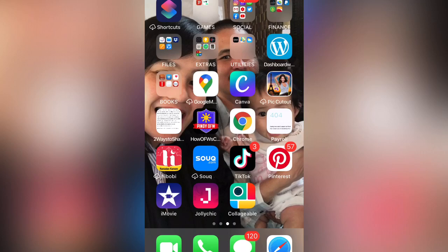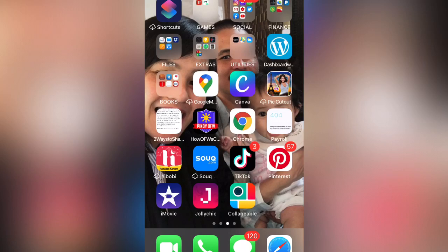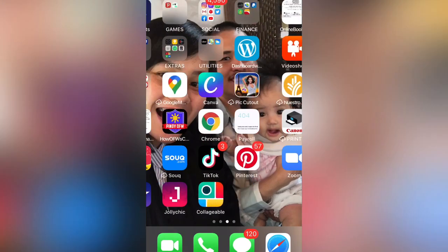We will go first to our application and use the desktop mode, because you cannot change or add a cover photo on your YouTube channel using the YouTube application only. You need to use the Chrome application, and if you don't have it, you can download it from your mobile store.